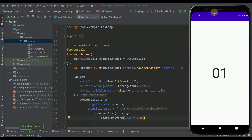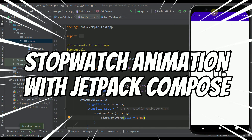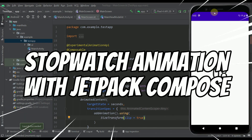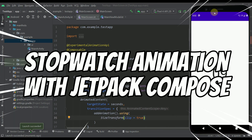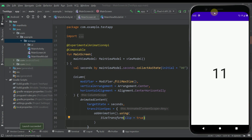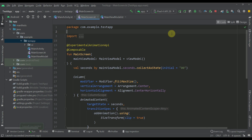Hello there and welcome back to my new videos. With this video I am going to show you how to create this awesome countdown timer animation, or actually a stopwatch animation since we are actually counting from zero. Here I have already prepared the project so we are not going to start from scratch. Instead I'm going to go through this code step by step and explain how we actually achieved this animation.